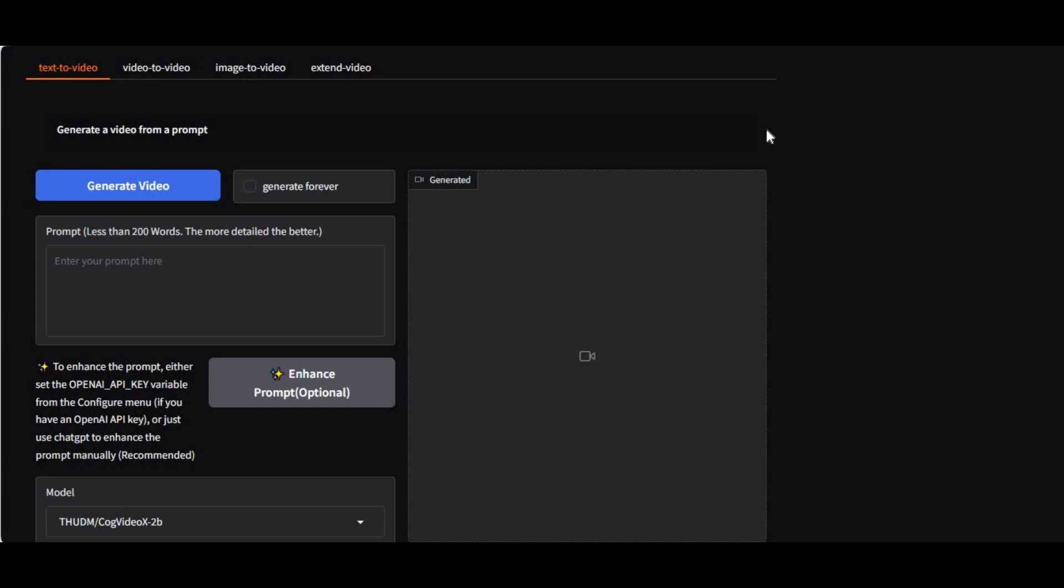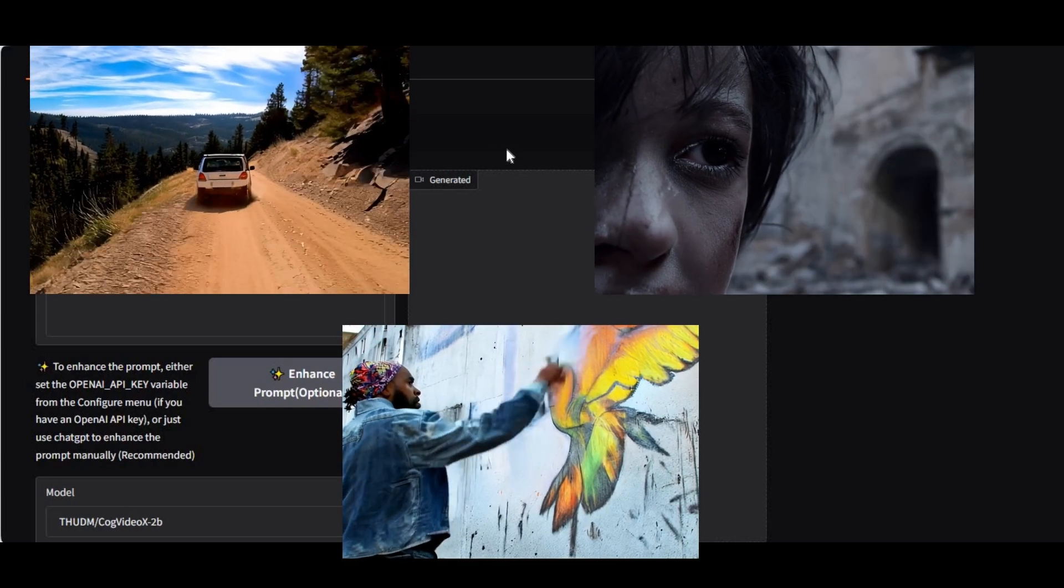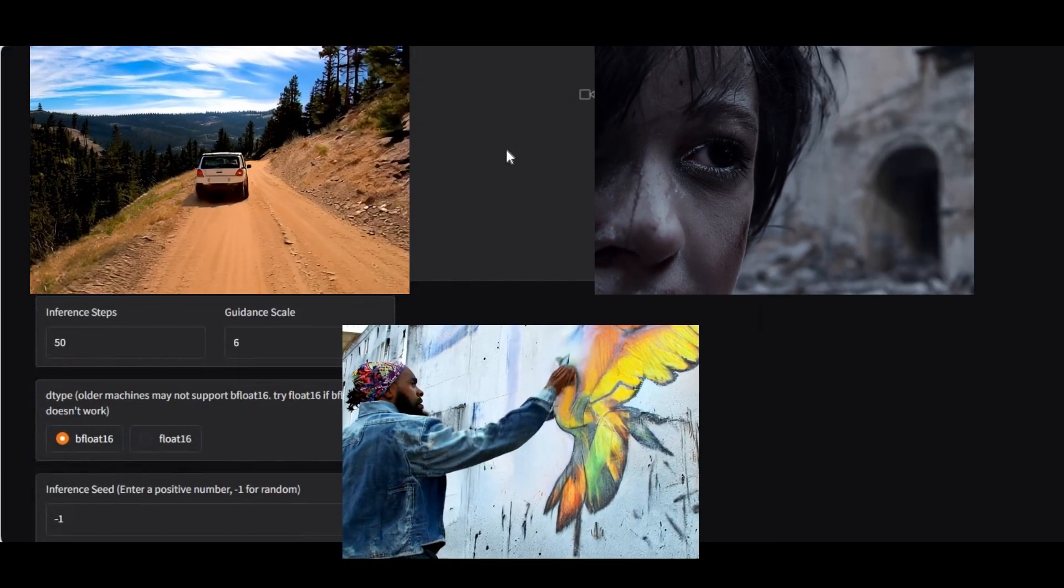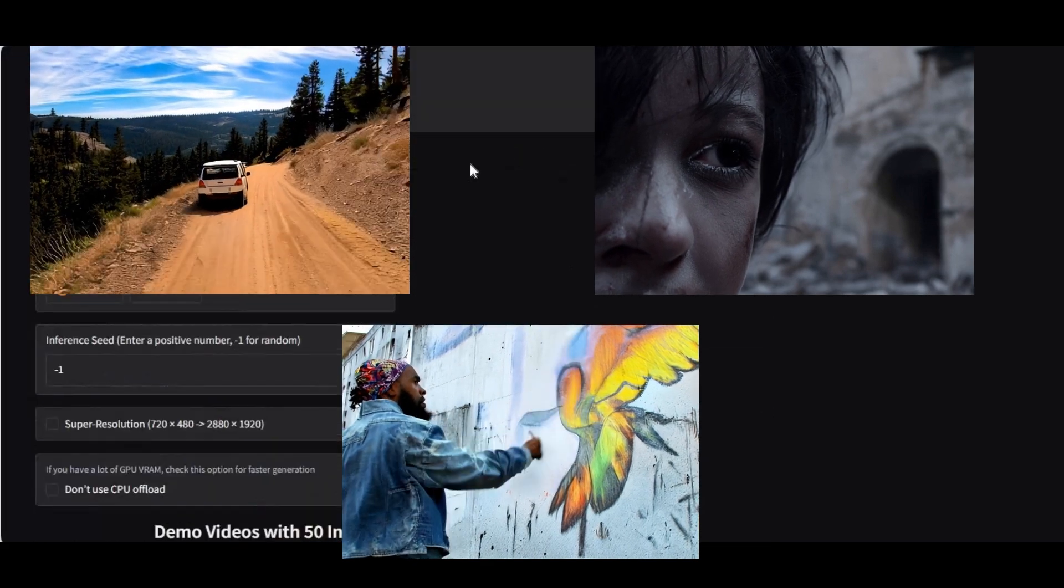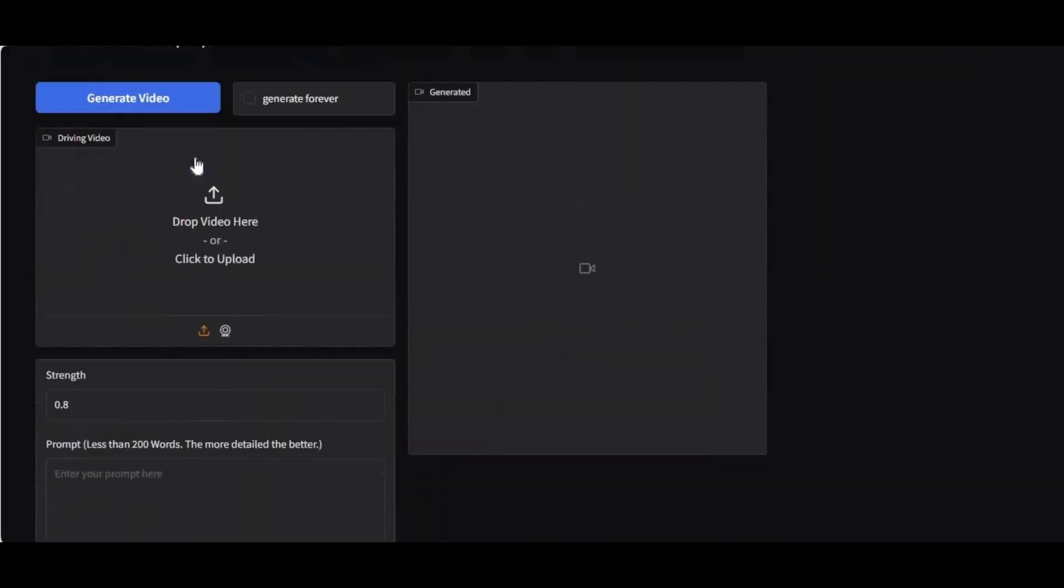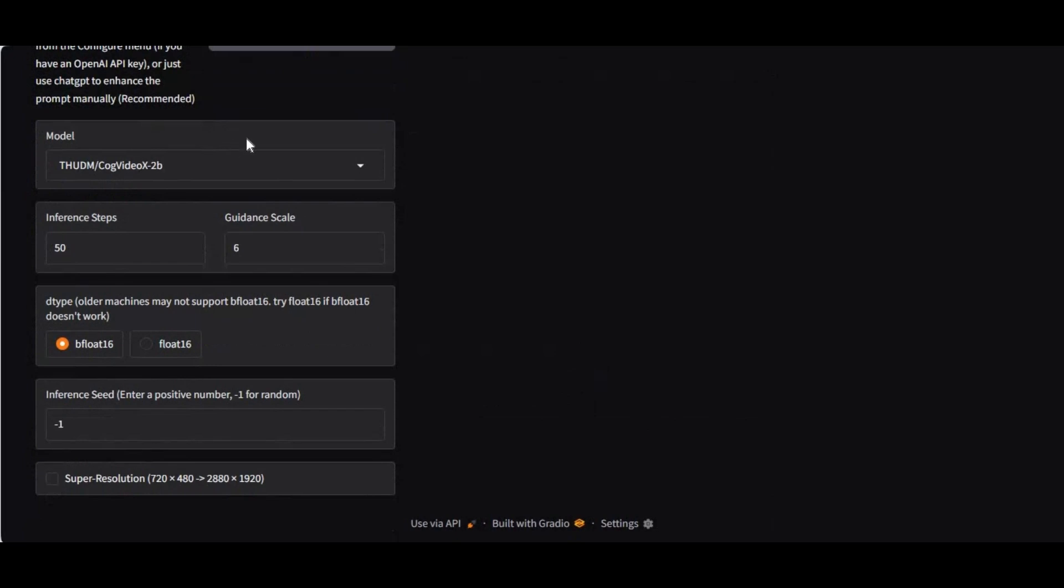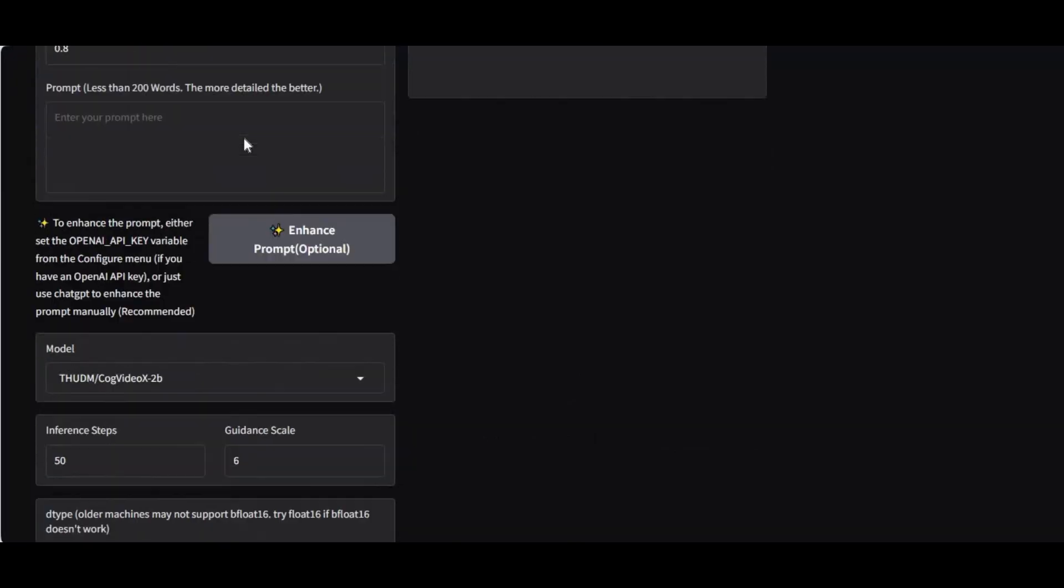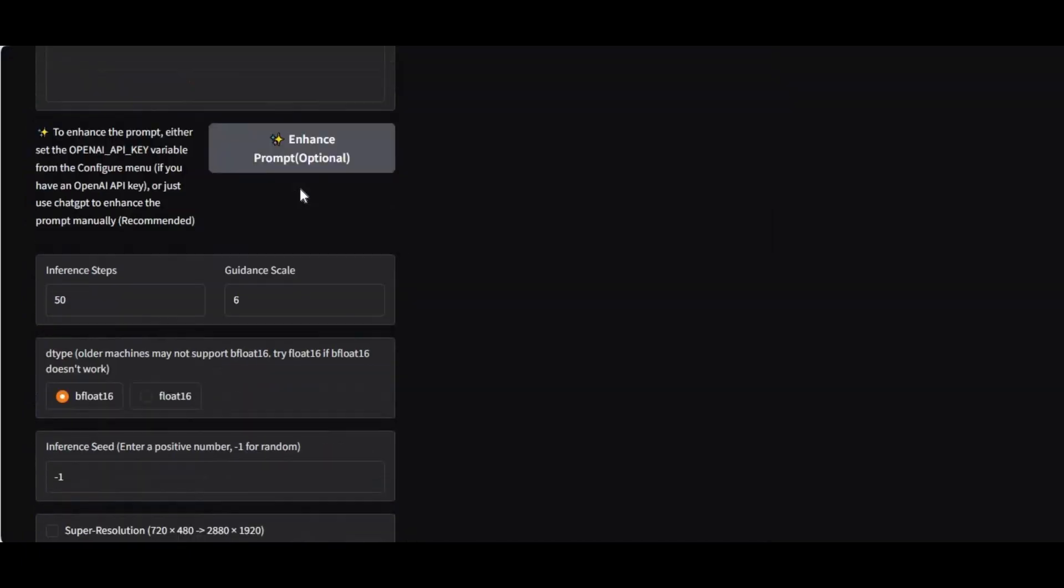Introducing CogStudio. You can generate realistic videos from text to image, or video to video, image to video, or extend video from any selected frame. All in one video generating tool, and good thing is you can use this locally with just 6GB of VRAM.